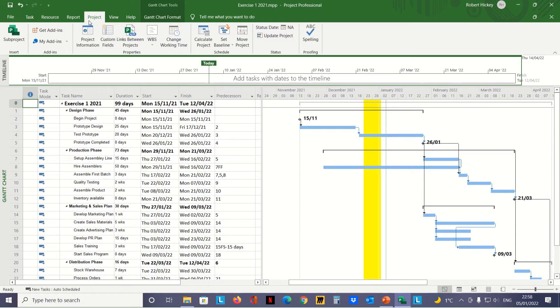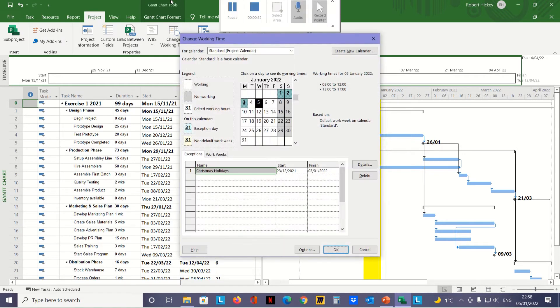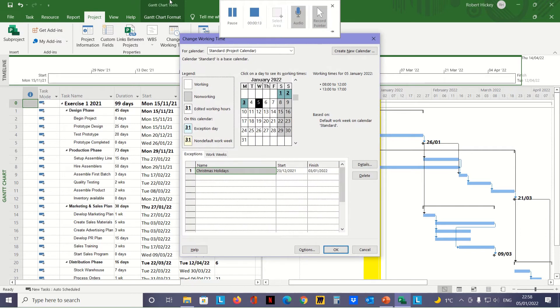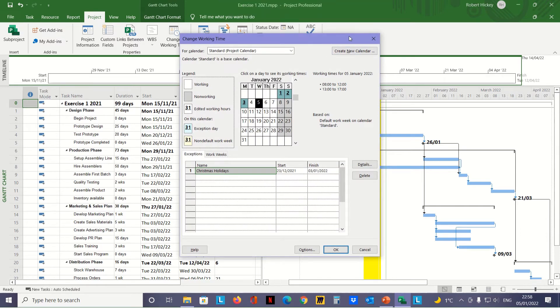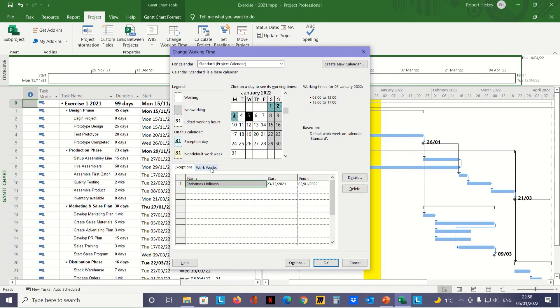Next, we're going to change the working time on the calendar. We're staying on the Project tab in the Properties group—click on Change Working Time again. That opens up the dialog box. Down at the bottom, we've already put in our Christmas holidays in the Exceptions tab. Now I want to click on the Work Weeks tab and on the right-hand side, click Details.